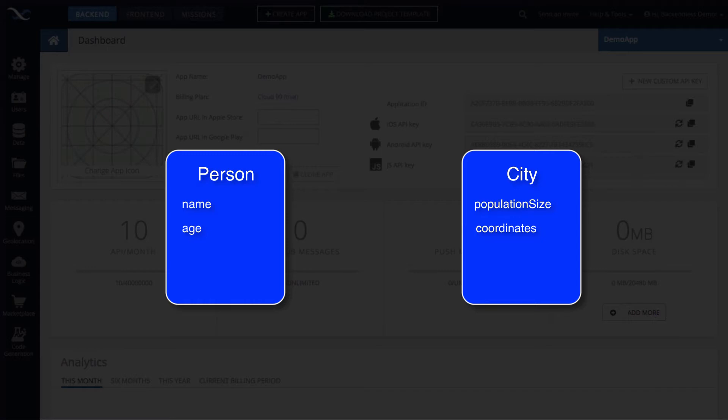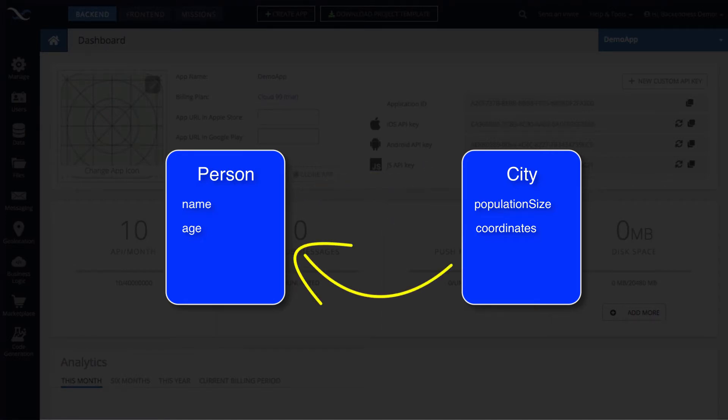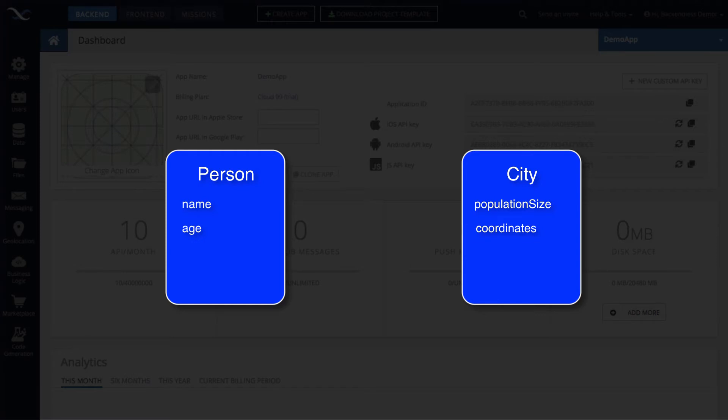So in order to create a relationship between a city and the person, we could define that at the database level. And that relationship could go both ways. A person may point and reference a city. Likewise, a city may reference a person. Which way the relationship is going really depends on number of different factors, but we're not reviewing that in this video. So in this case here, let's say that the relationship goes from person to a city.